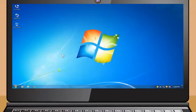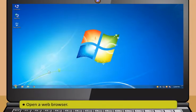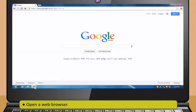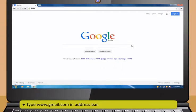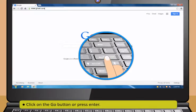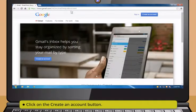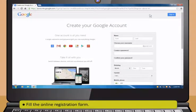Let us learn about how you can create and operate a Gmail account. To create an email account, first open a web browser. Now type www.gmail.com in the address bar. Then click on the Go button or press Enter.